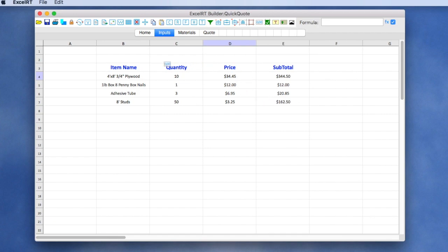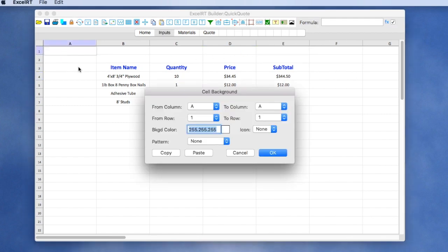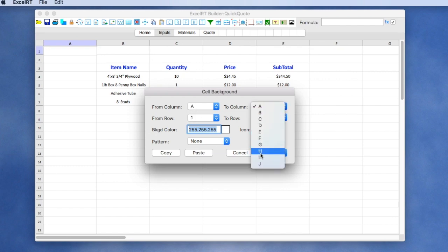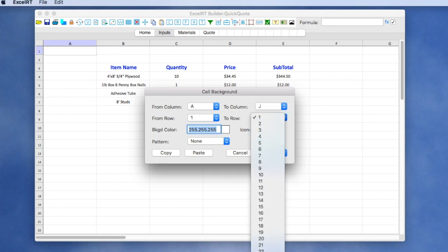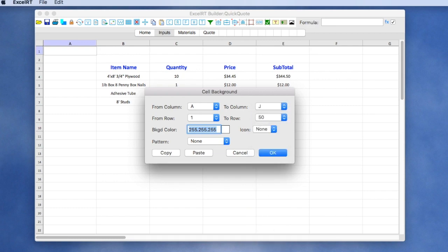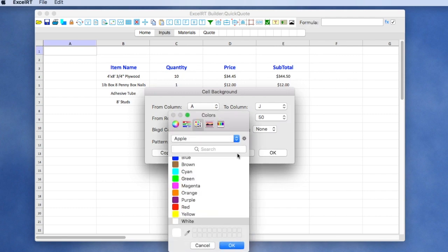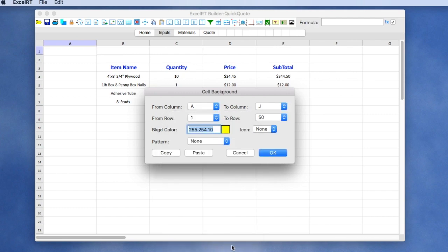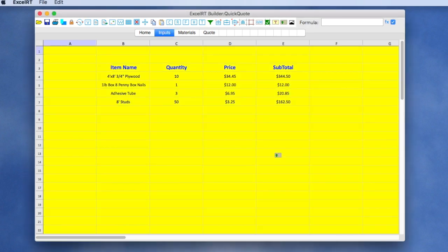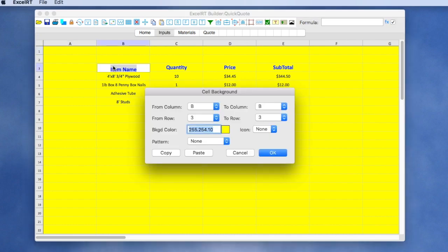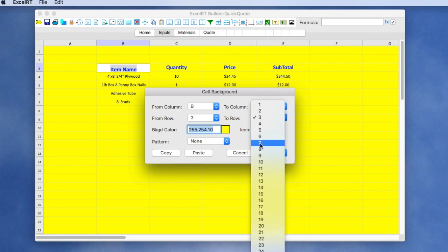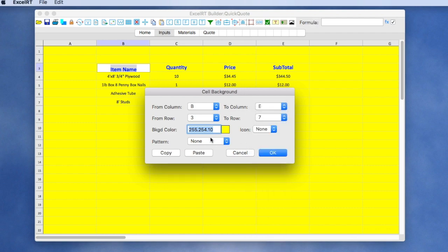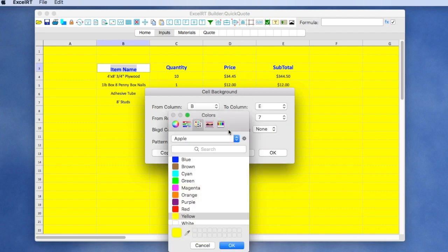We might want to put some color to our sheet. So we can use the tool to apply color. Let's apply color from A1 all the way to J50 and give it a background color of yellow. If we decide we want to color this region a bit different, we'll go from B3 to E7, and for that, we'll apply a slightly different color.